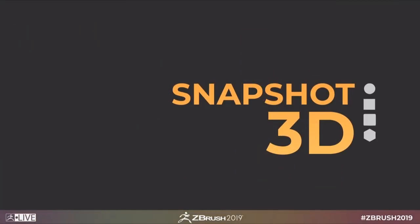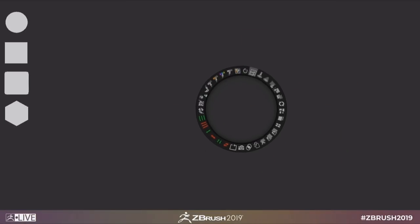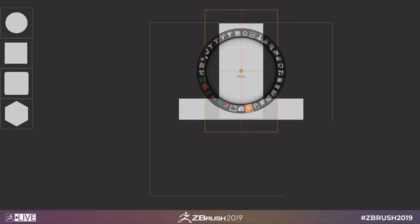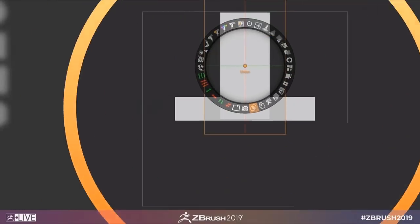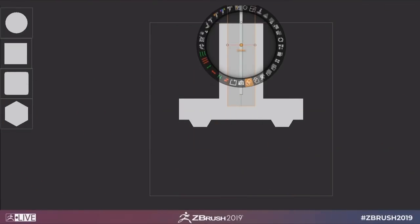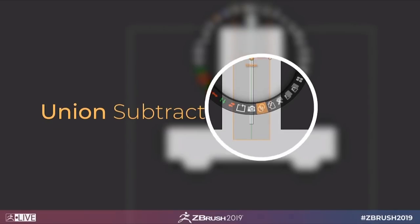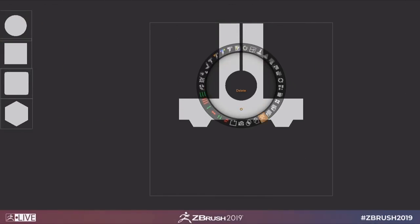ZBrush 2019 is here and with it a host of new features to check out. I'm Follygon and in this video we'll be taking a look at the new Spotlight 2.0 and Snapshot 3D tools added to ZBrush 2019.